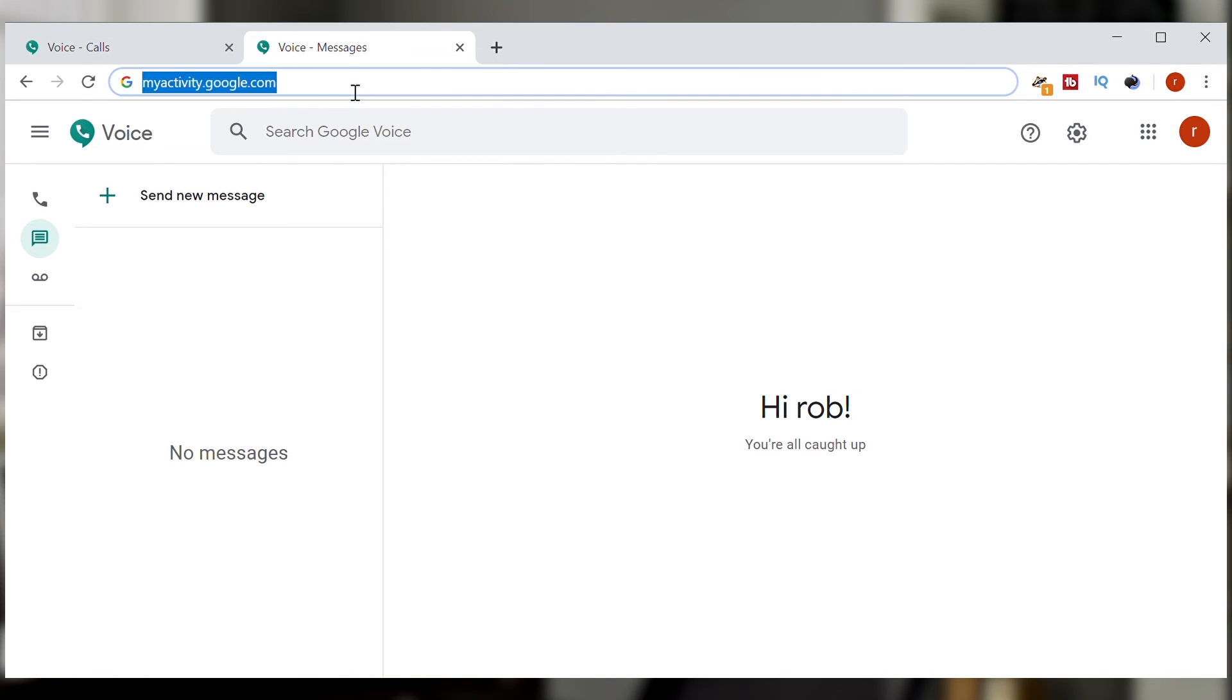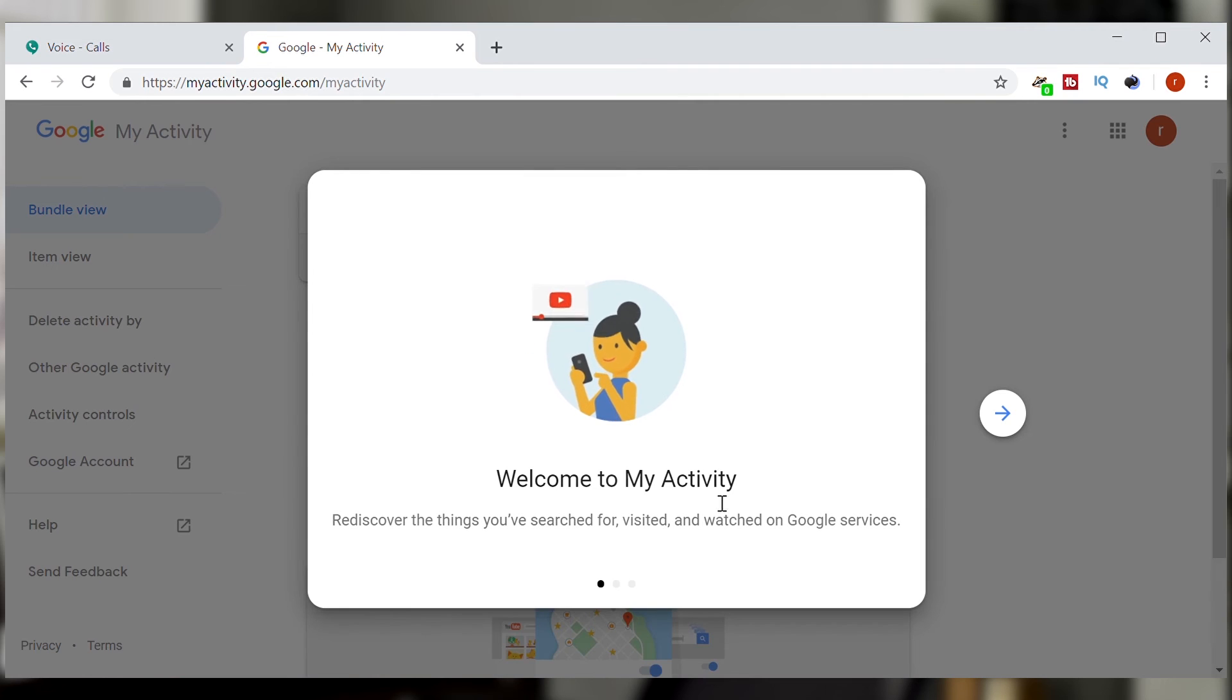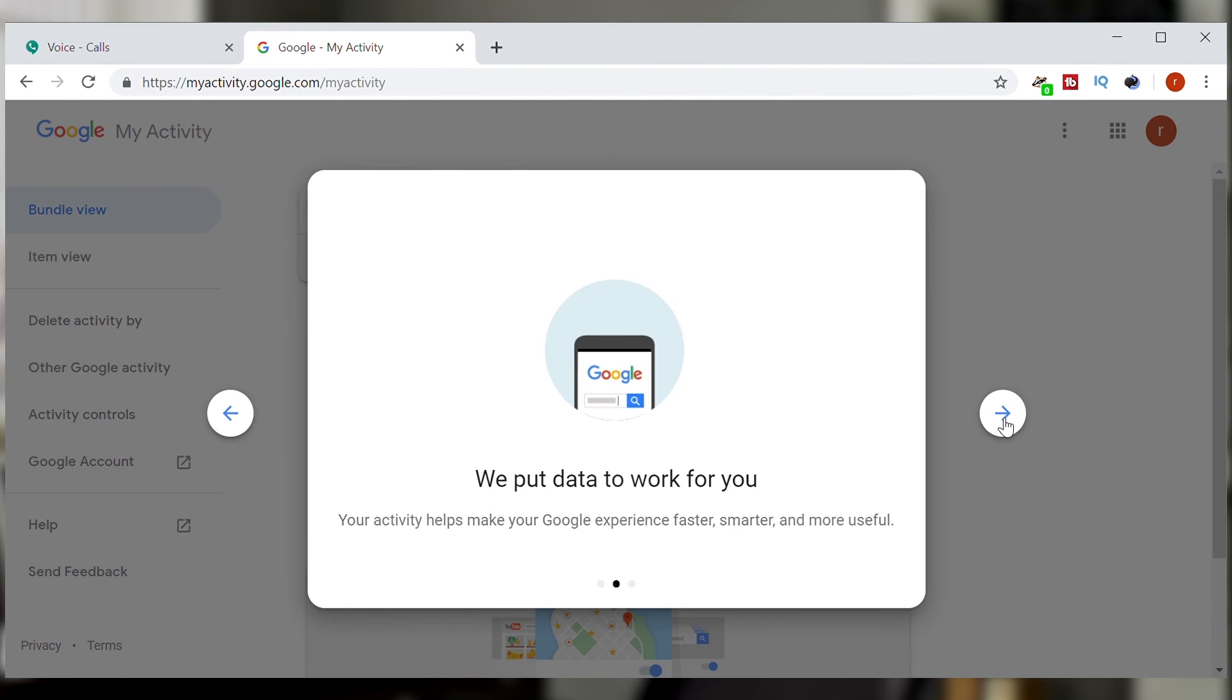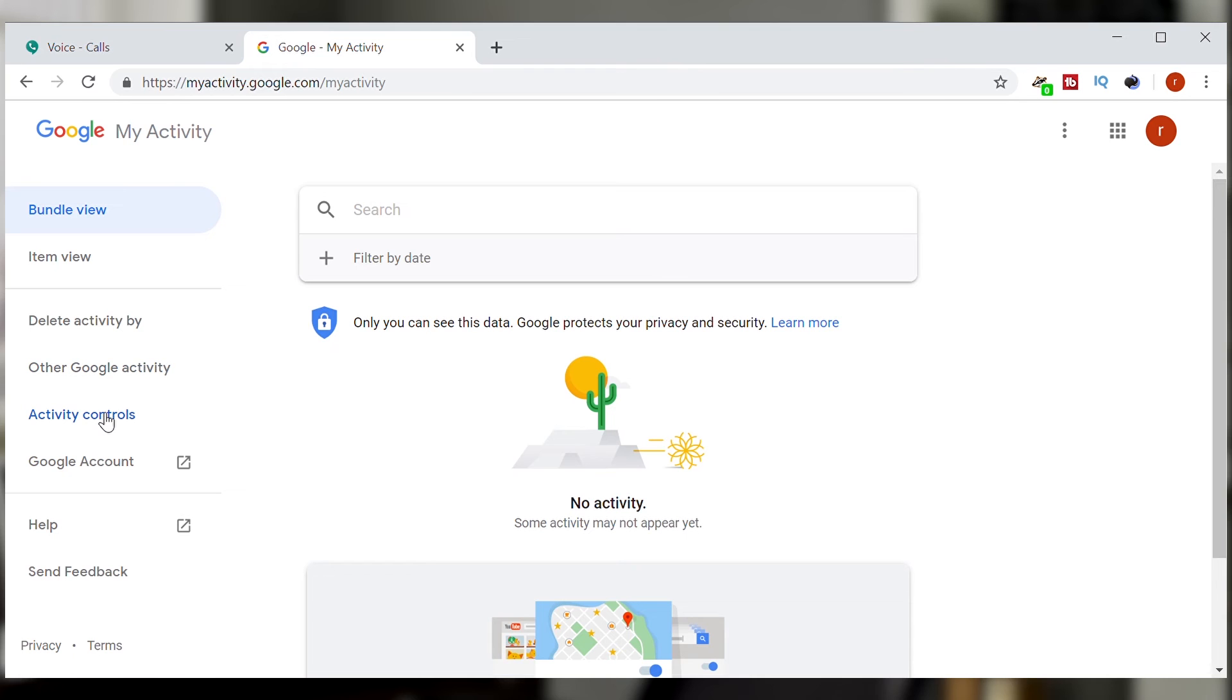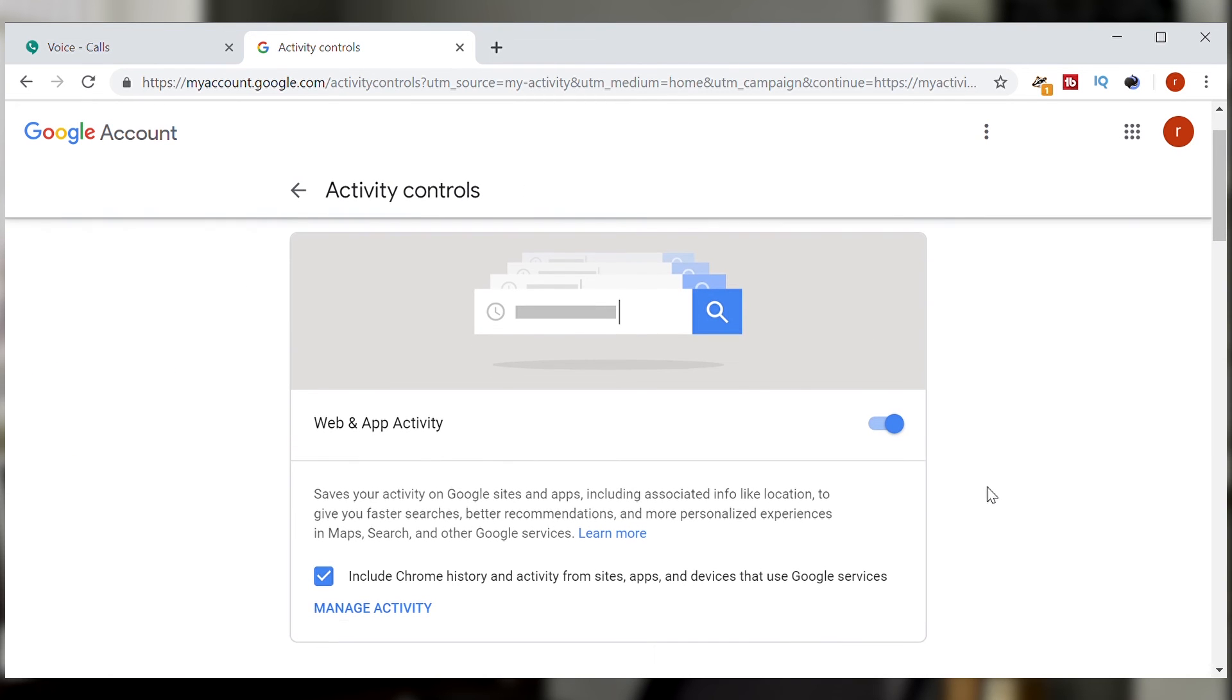Now I'm going to show you myactivity.google.com. This is something you should always do so you can see exactly what Google collects on you or is able to collect on you and usually you would go here and you would pause activities for various categories like web and app activity.